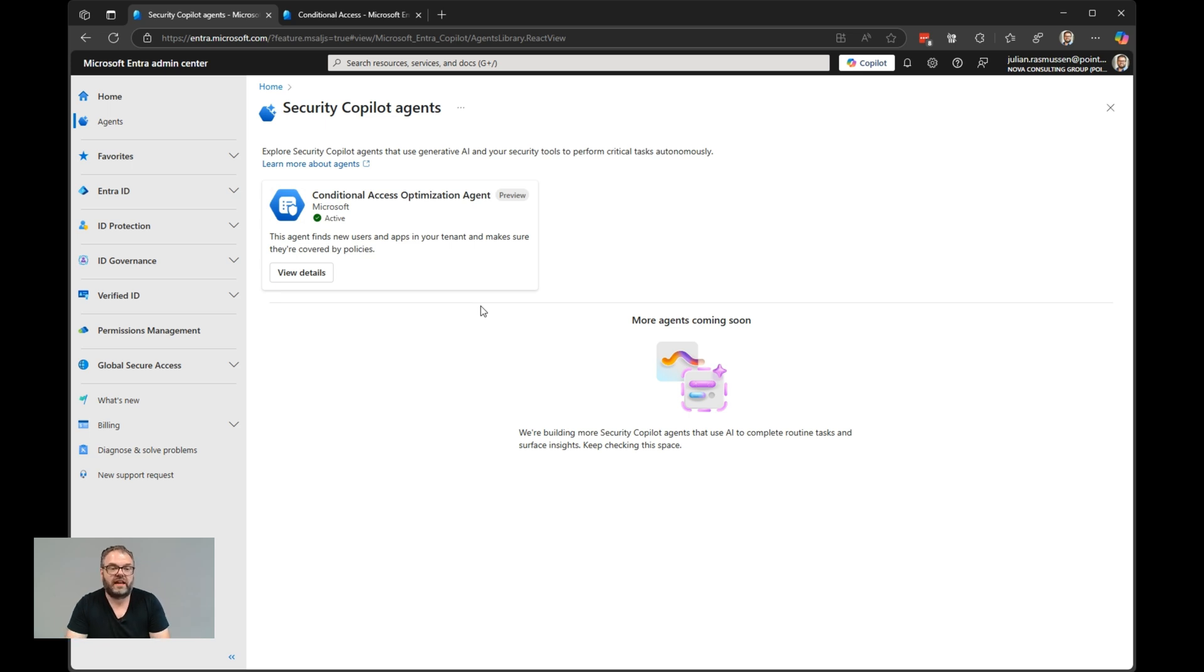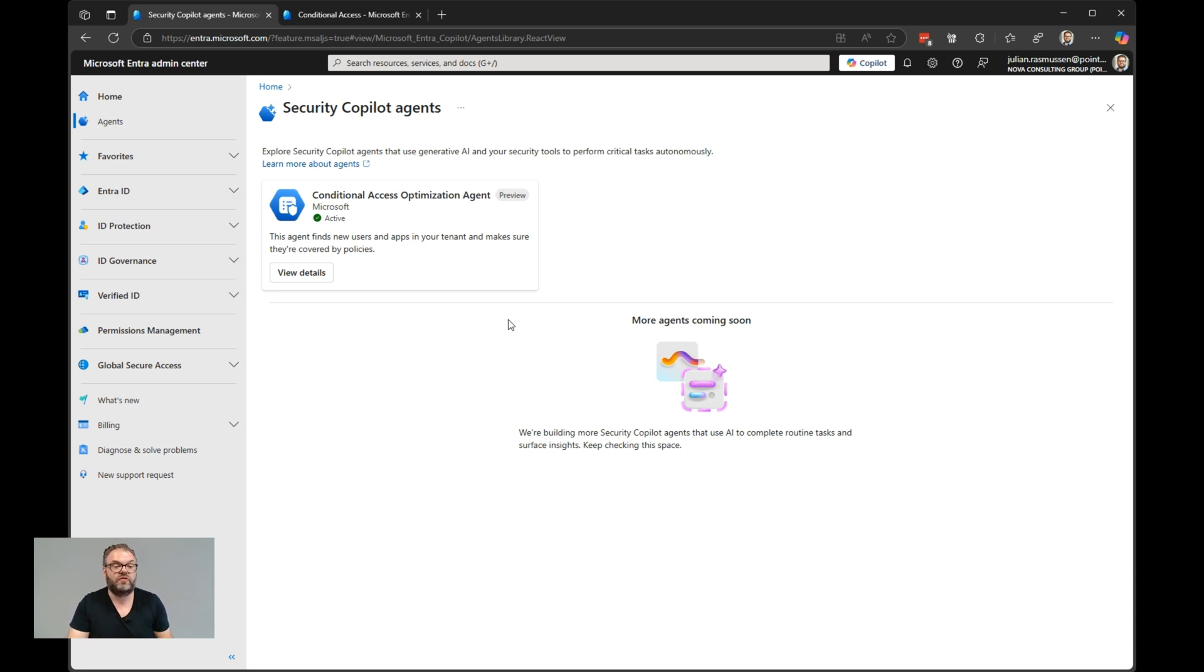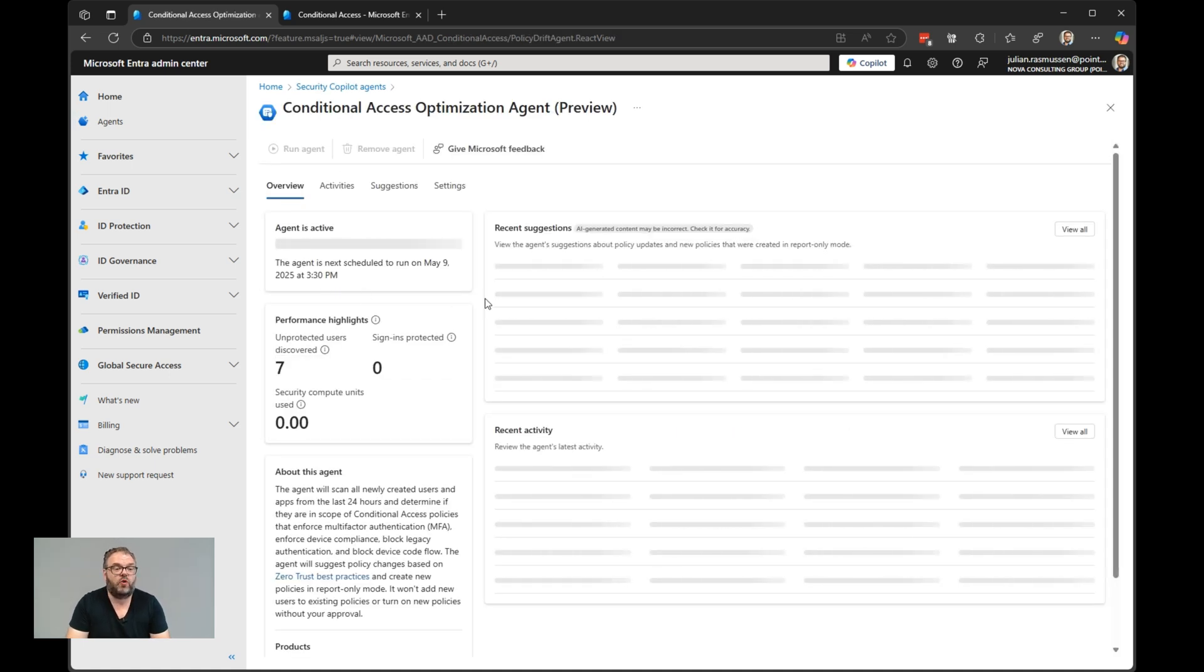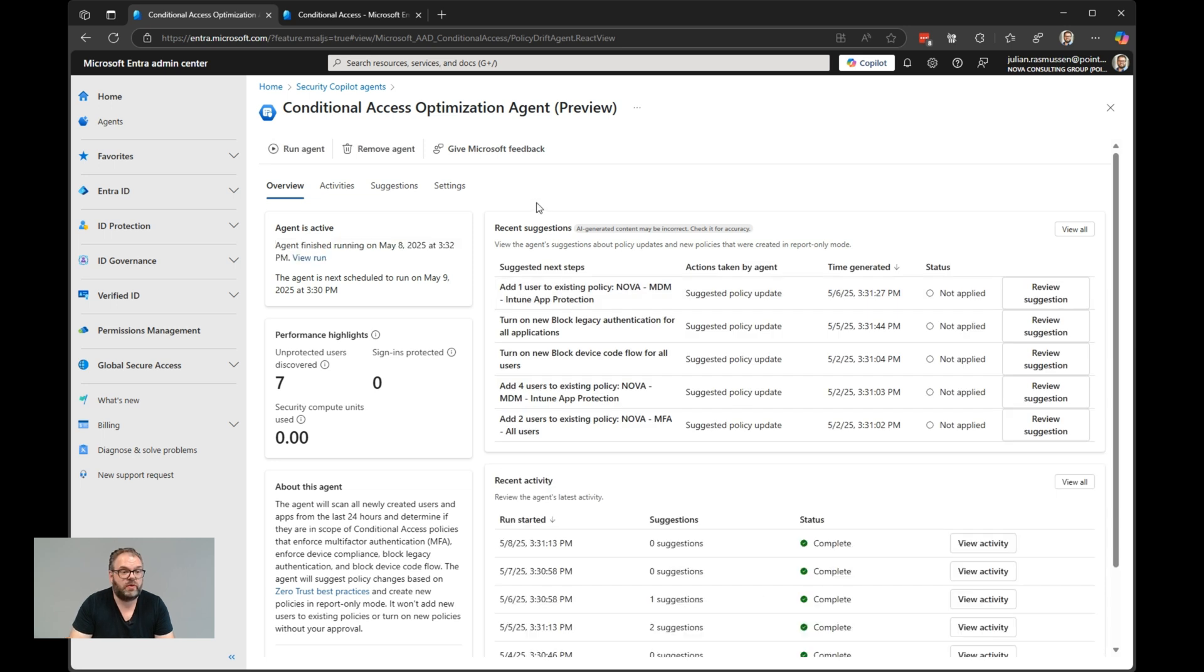I have enabled conditional access optimization agent right now. I will show a bit later in the video here how to both remove the agent and also add it again. But for now, just hit view details. Here we get an overview page. We will see the overview of the conditional access optimization agent that has been running in my environment.